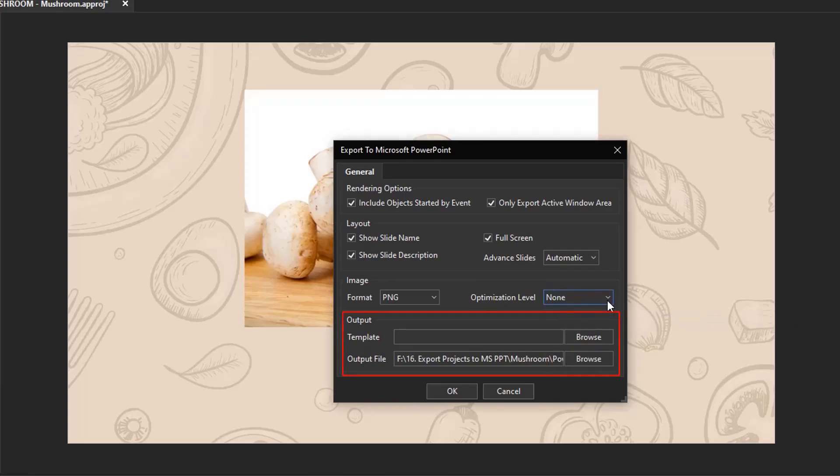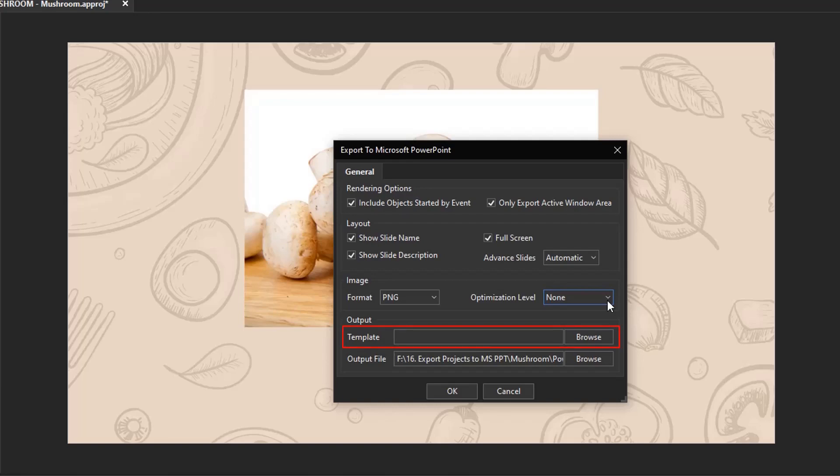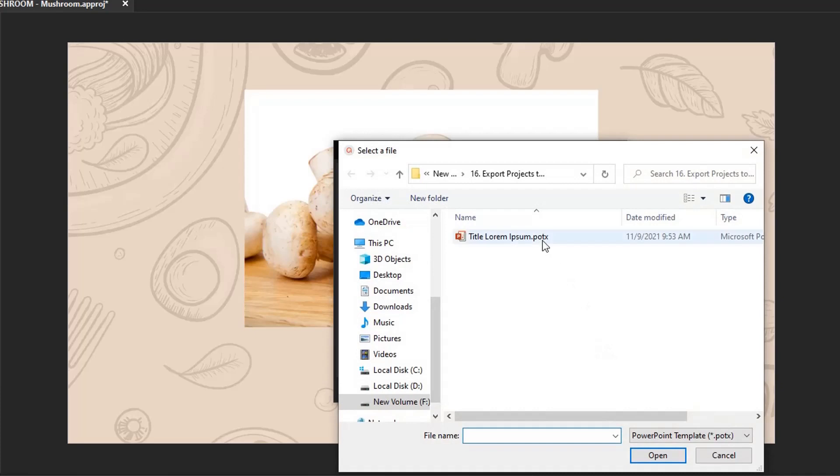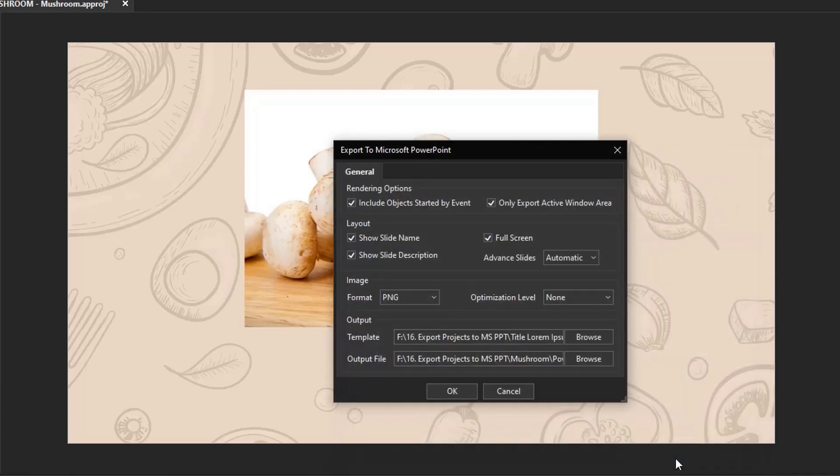The last section shows you the location of the template and output file. If you want to apply a particular template to the exported project, it is here to help. Click here and choose an existing PowerPoint template. The last option specifies the location to save the final output.